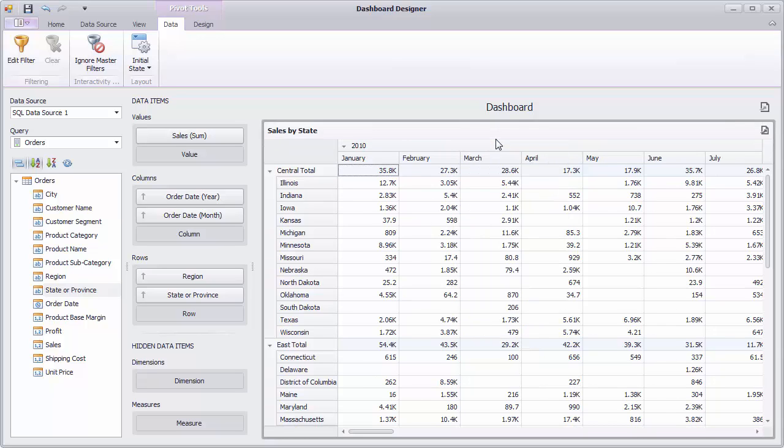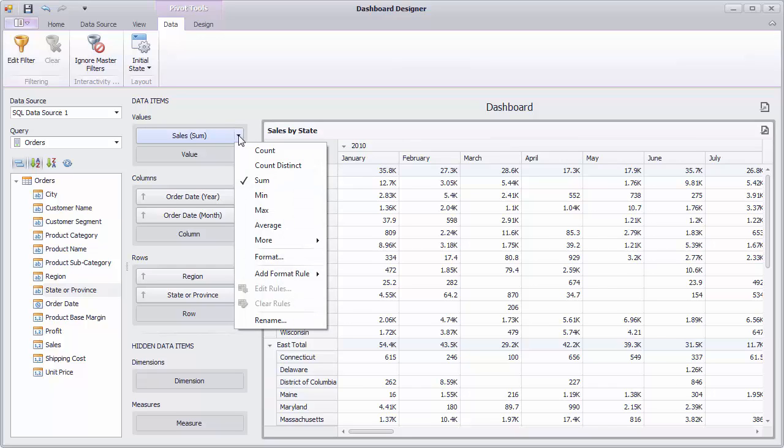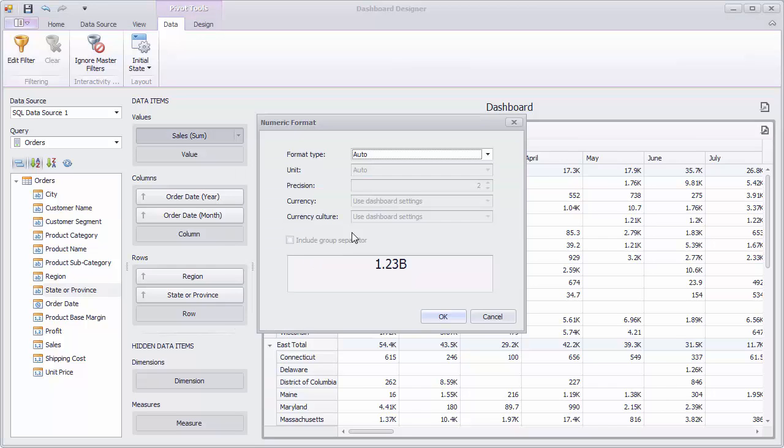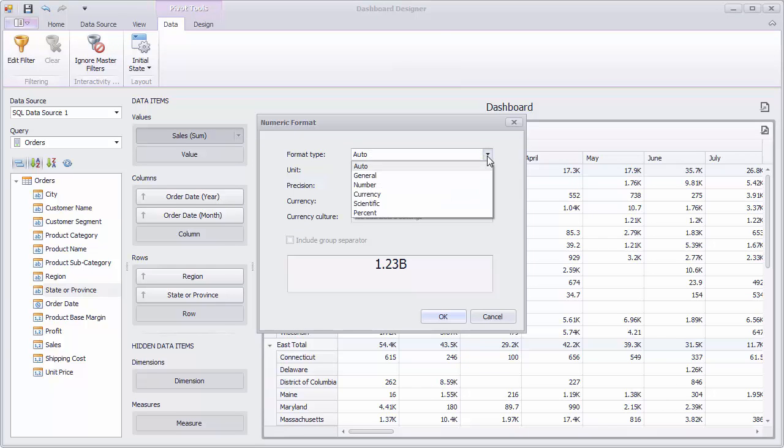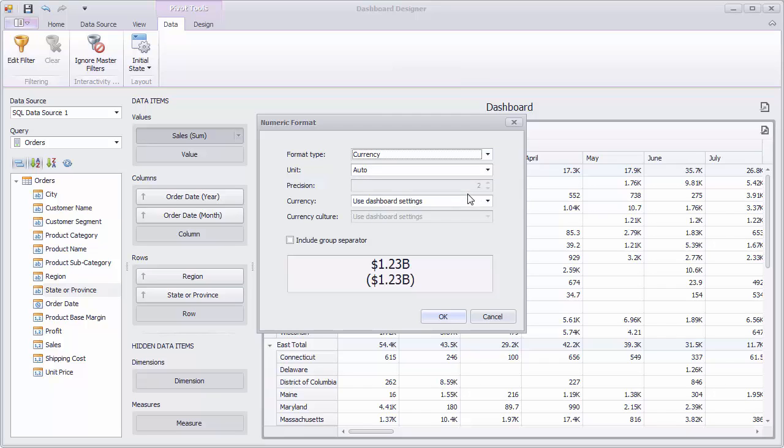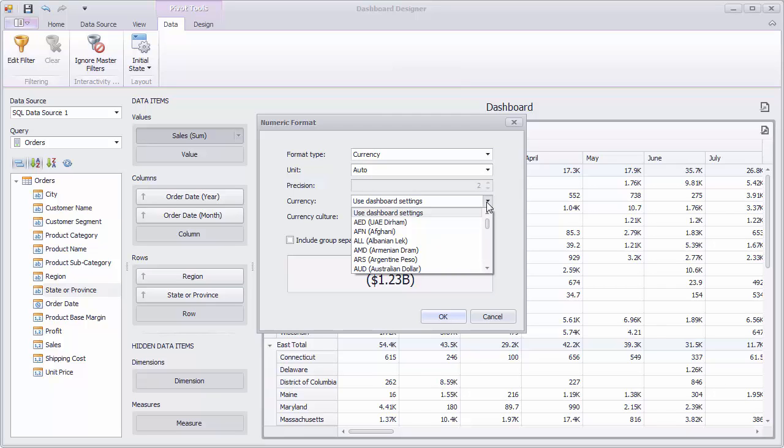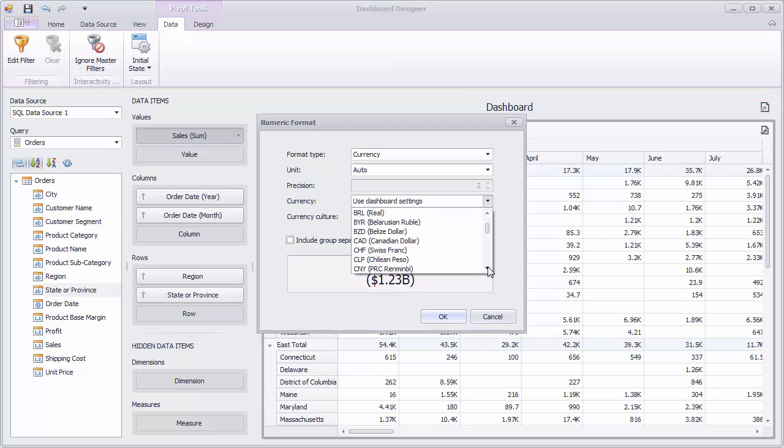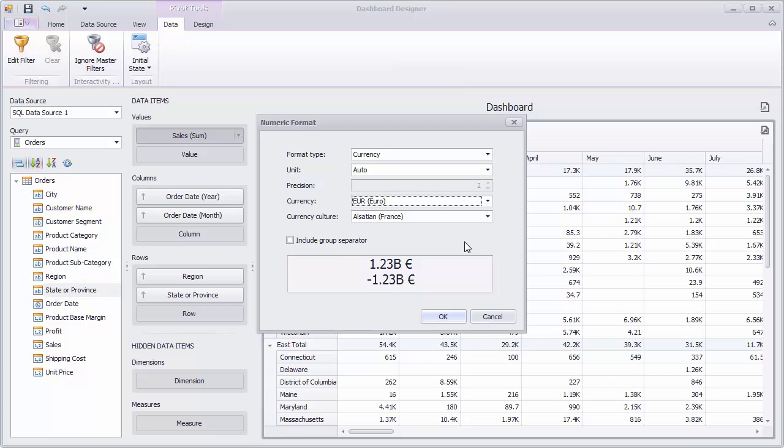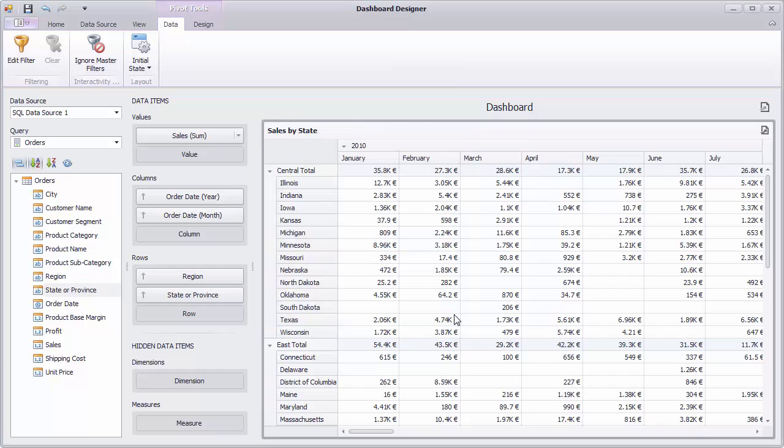Let's change the format settings that affect the way values are displayed within the Pivot dashboard item. Click the Sales menu button and select Format. In the invoked dialog, specify the format type as currency and select the required currency. And you'll see cell values will be displayed with the corresponding currency symbol.